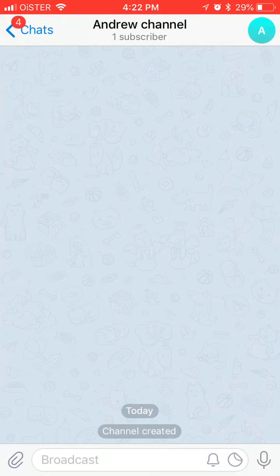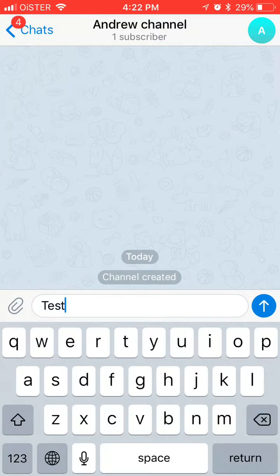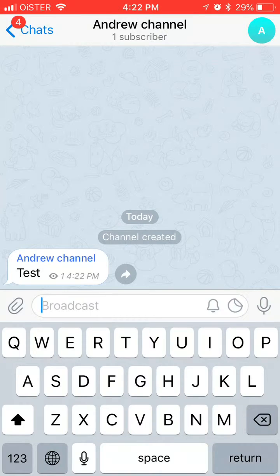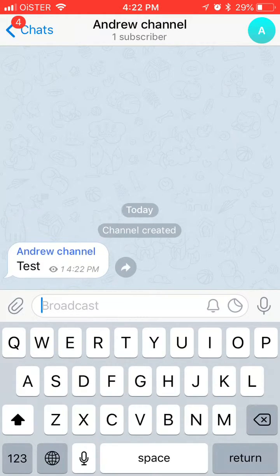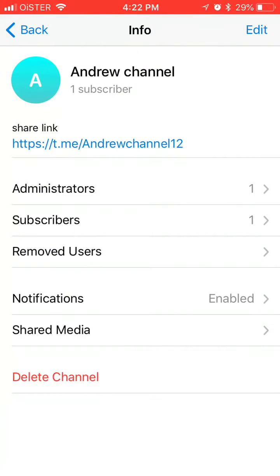And here it is. After that you can just send a message. And you will see the number of subscribers here. Hopefully it will grow for you.